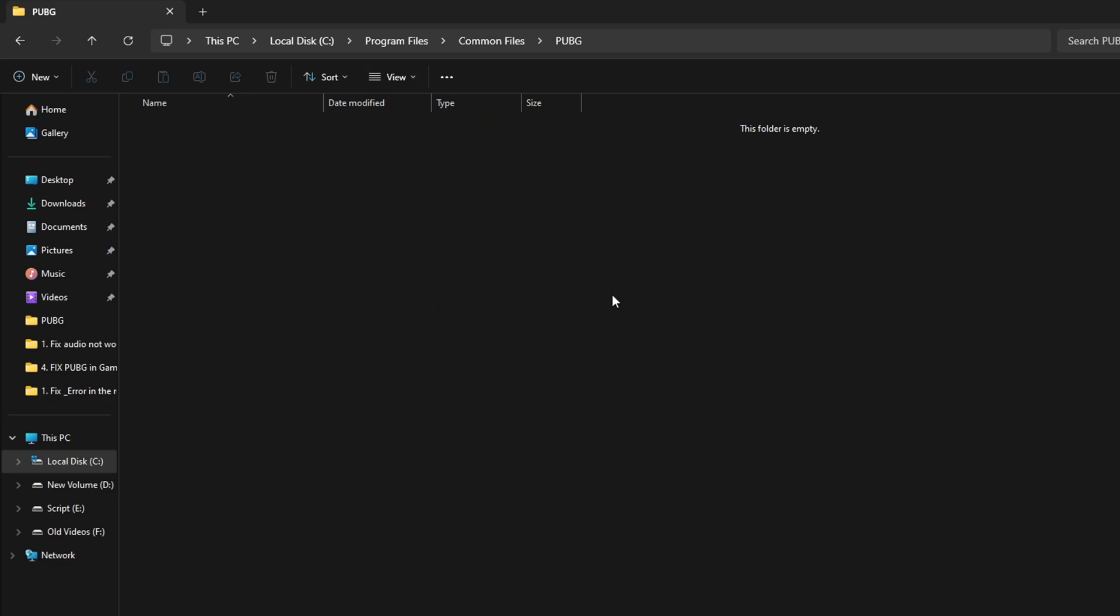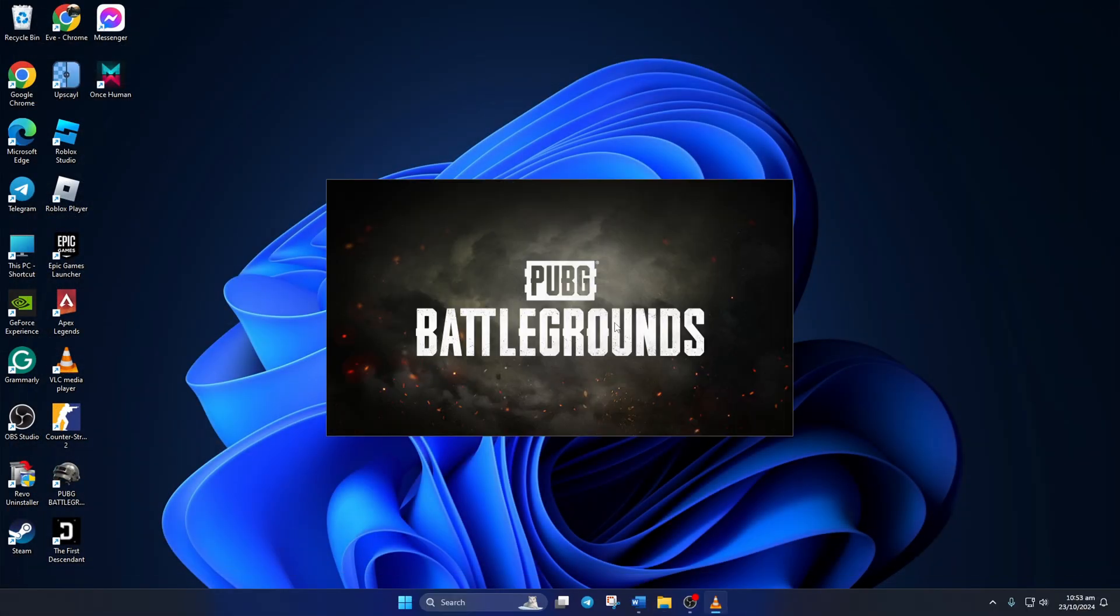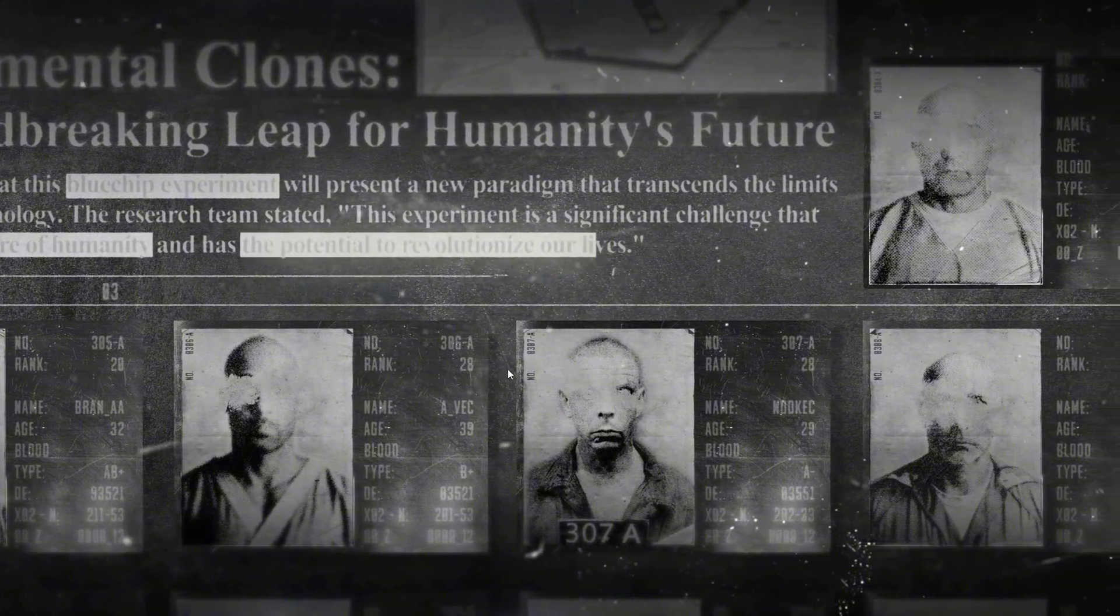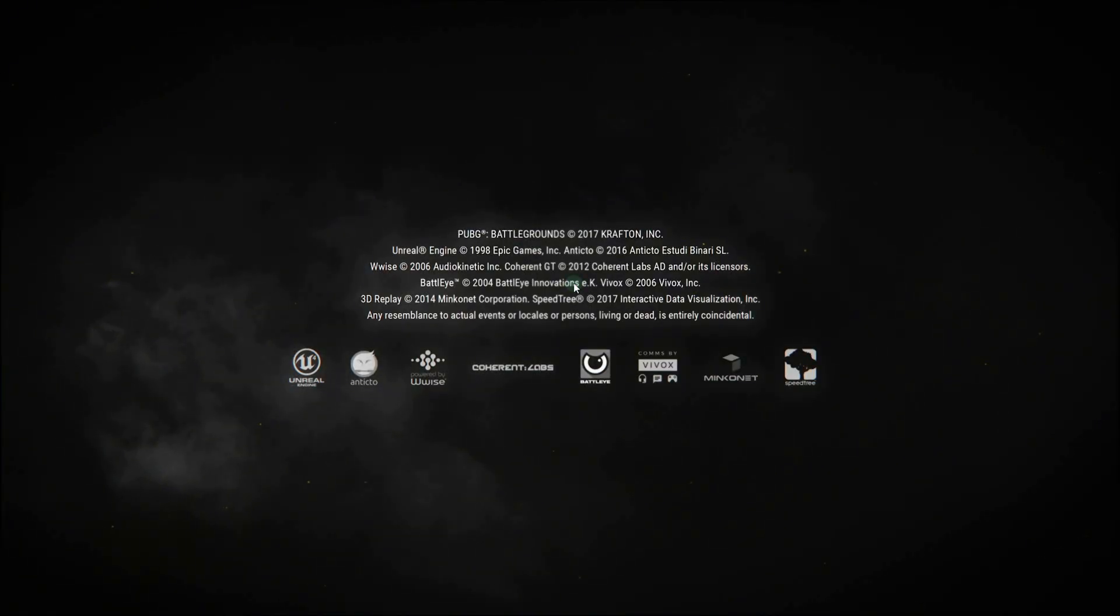Then open PUBG and if it asks for permission, just give it. After that, see if the error is gone.